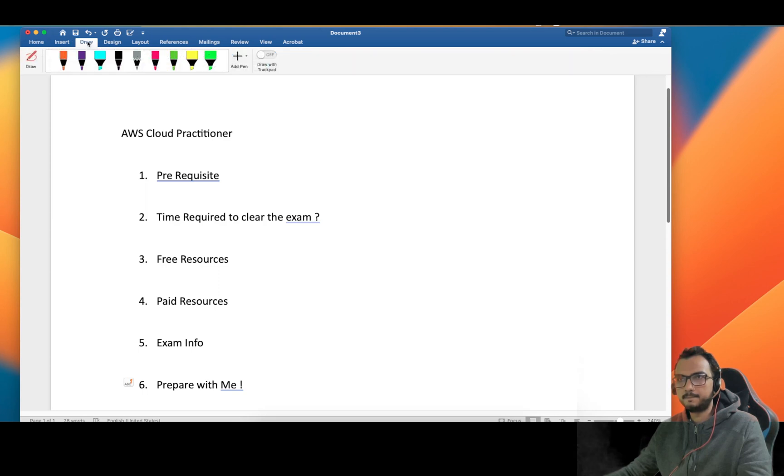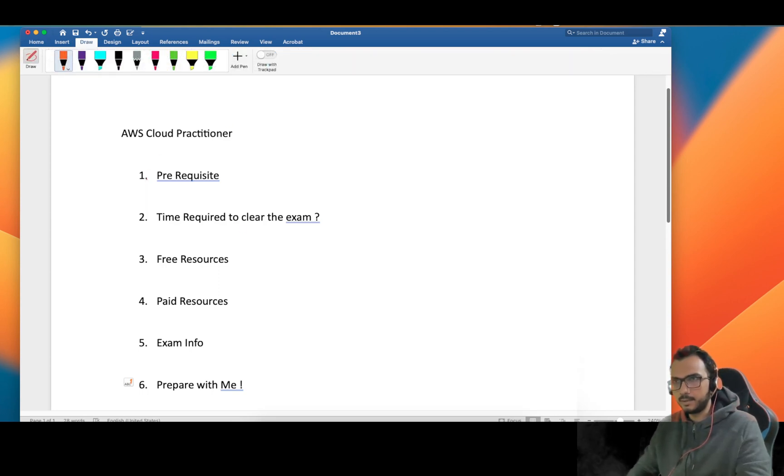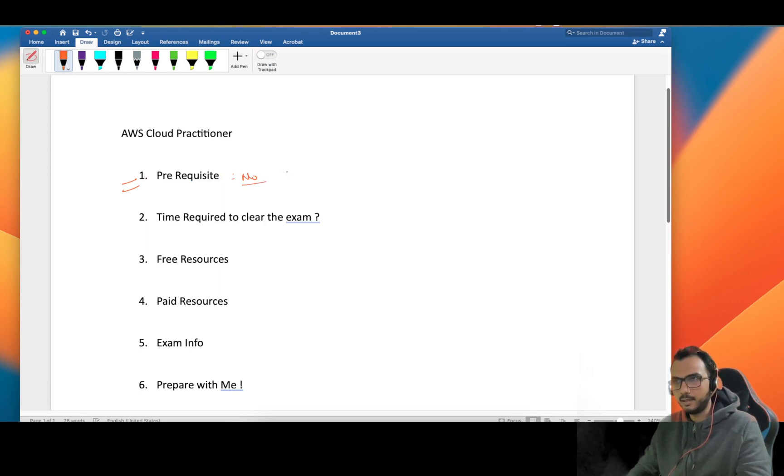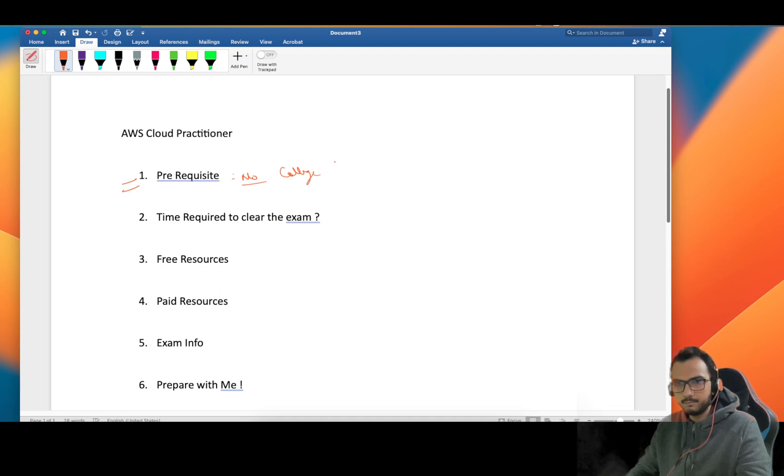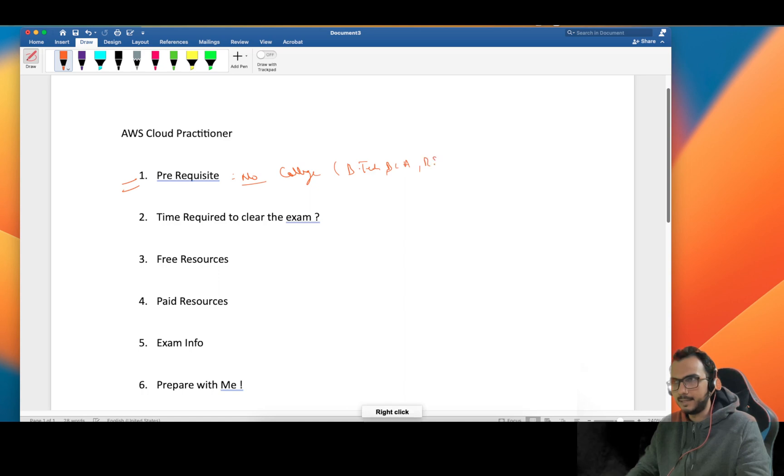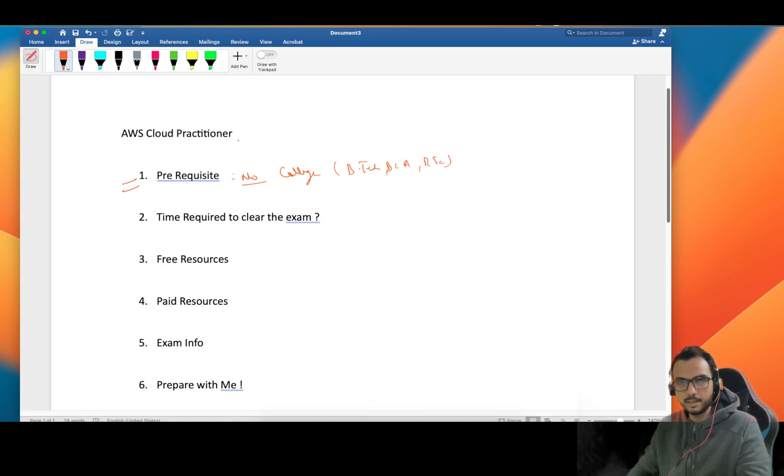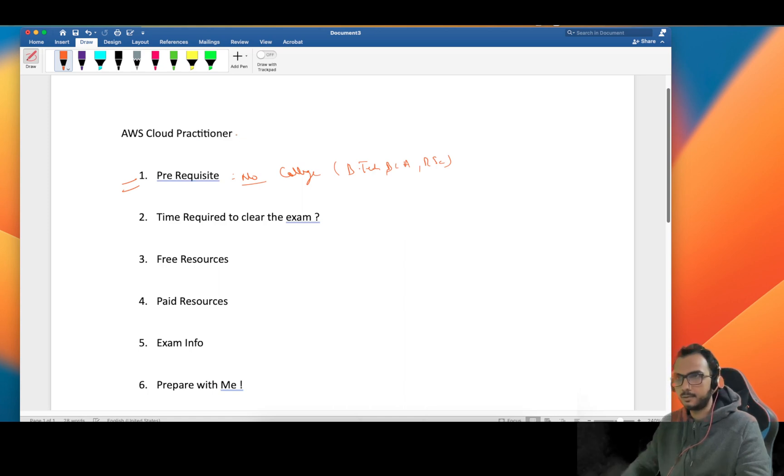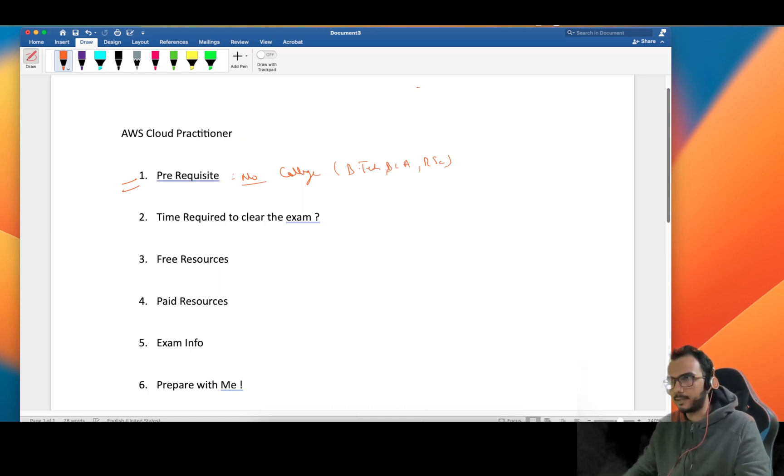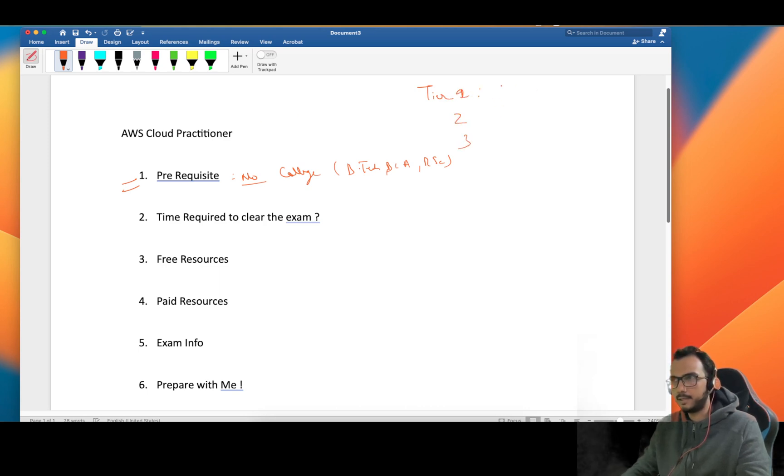Let me tell you the prerequisites. I feel like there is no prerequisite for this exam. Even if you are in your college doing any engineering course, BCA, or BSc, you can pursue this course and I'm sure you will be able to clear it because it's very basic. As you all know, AWS has three tiers of exam. This is tier 1, tier 2, and tier 3. The Cloud Practitioner one is the very basic program in tier 1.